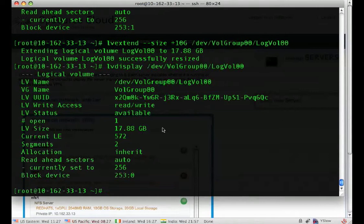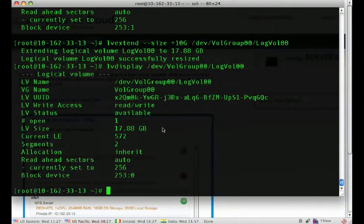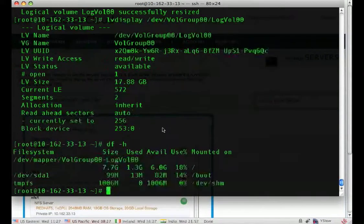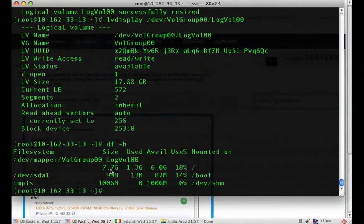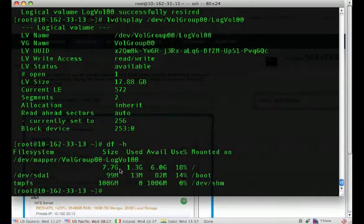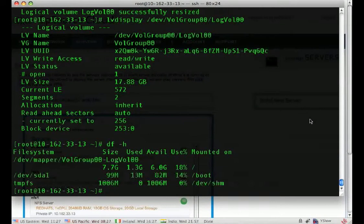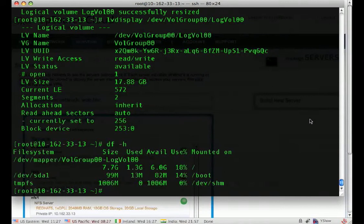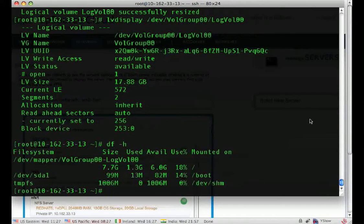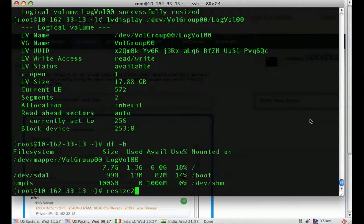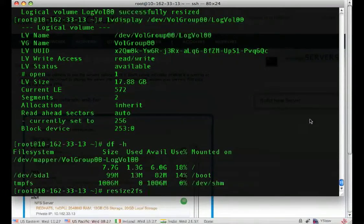The final thing we need to do is resize the file system on top of that space. Because as it stands right now, it still thinks it's the initial 7 gigs. With ext3 file systems and Linux 2.6 kernels, you can do online resizing of the file system. The resize2fs command.